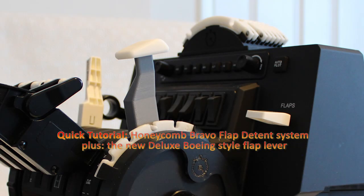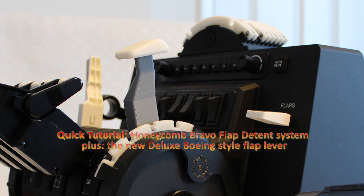Hello fellow immersion seekers. Today I want to show you the Honeycomb Bravo flap detent system that we have on offer at QR Rigs and I'm going to show you a brand new update to the flap detent system.